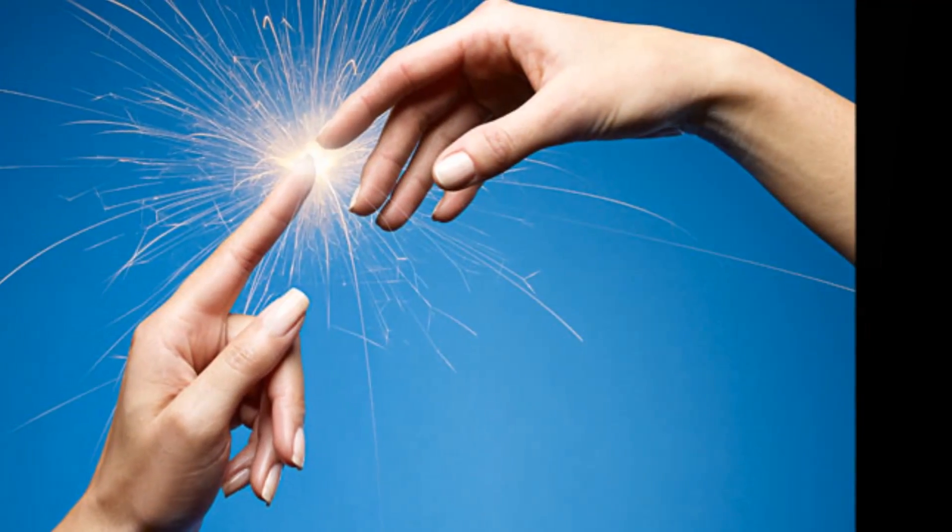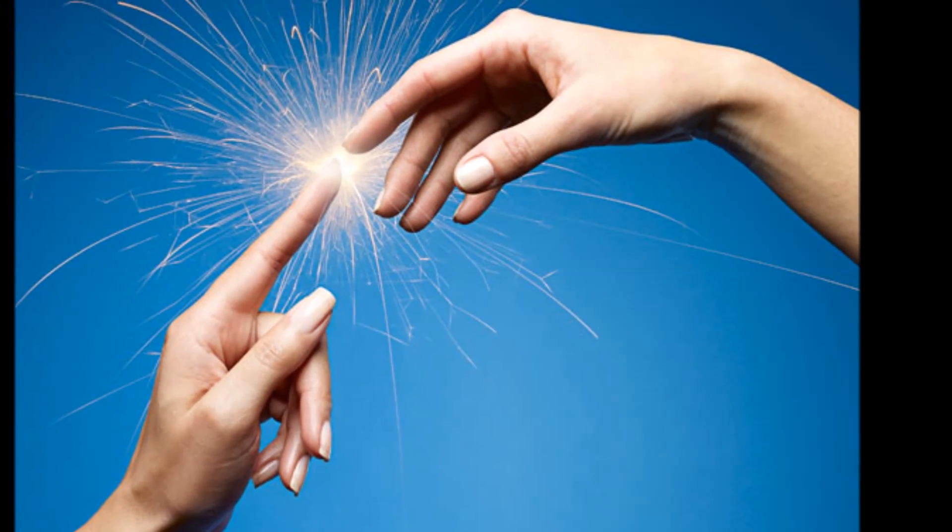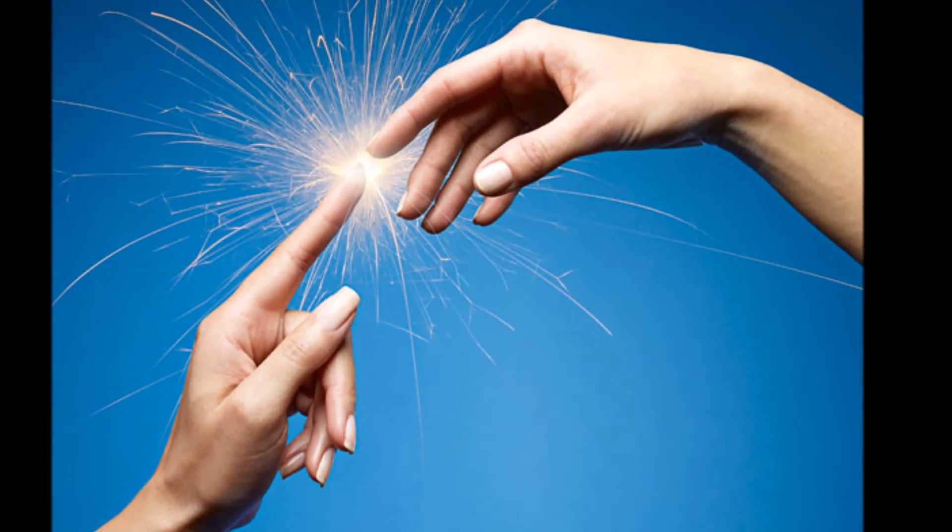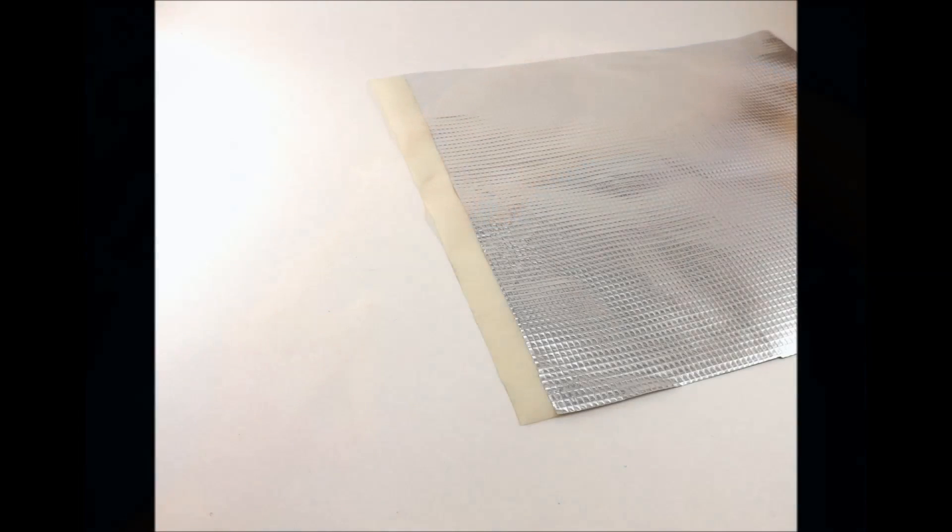To join pieces to make a continuous larger shield, the conductive sides must touch. Here's one technique for joining pieces.